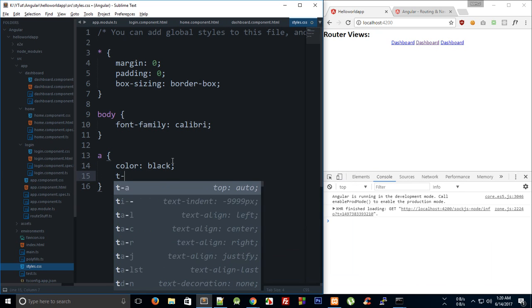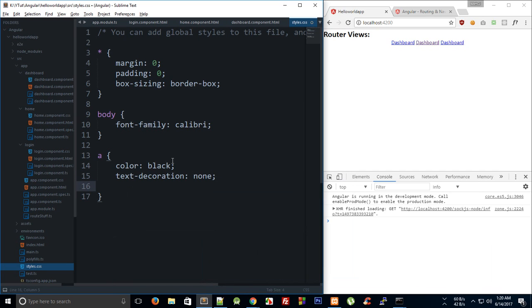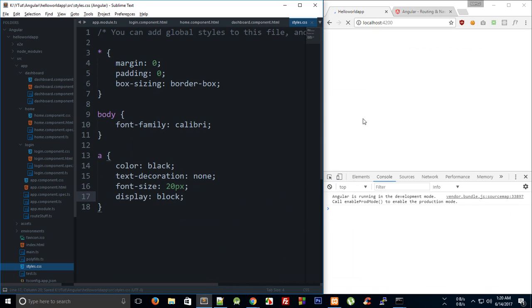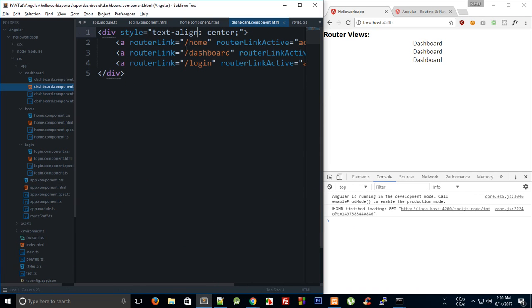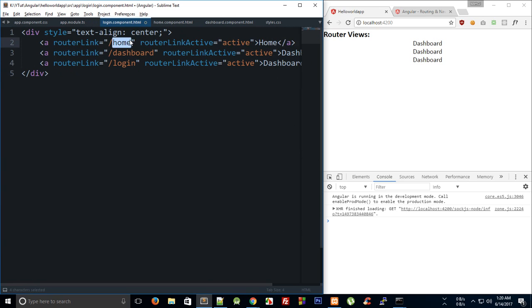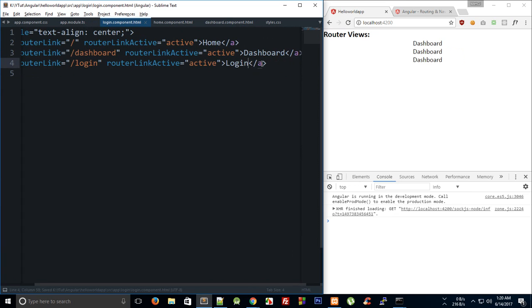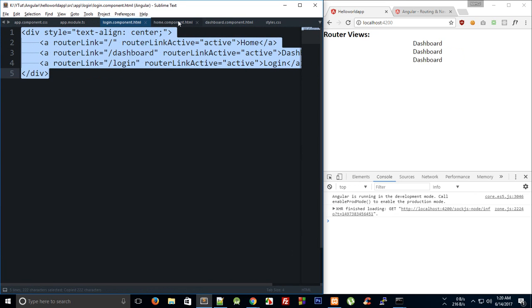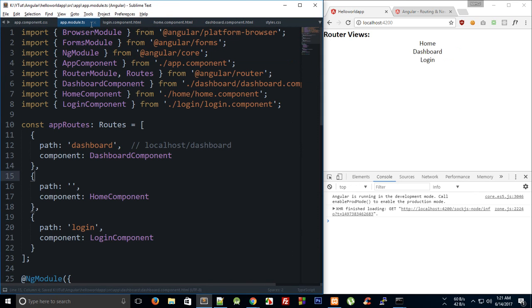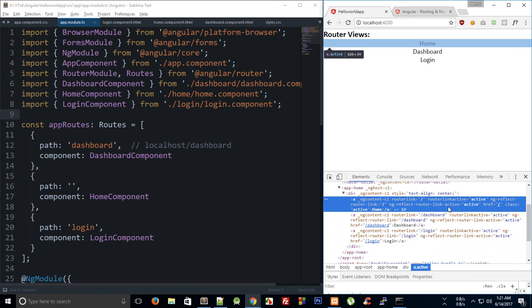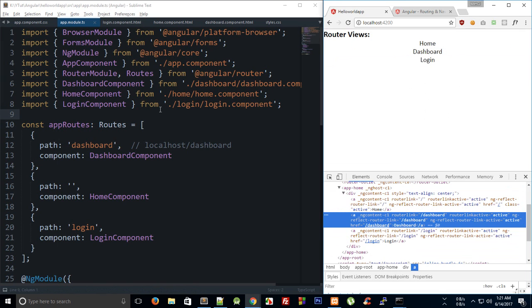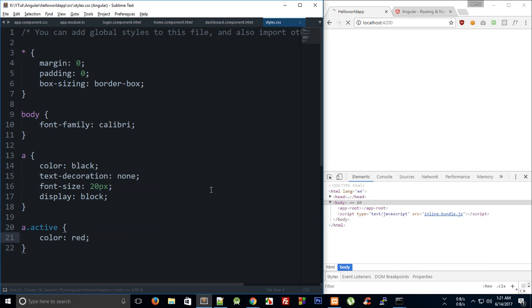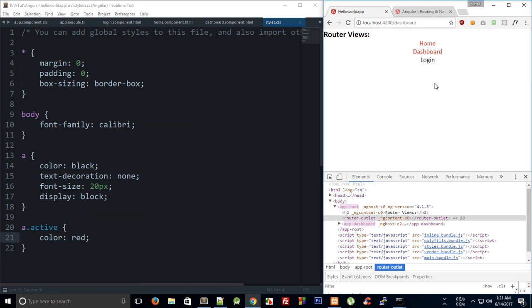You can see that we get these three links. If you see inside your inspector you would see that the class active is applied on this a tag but not on these two. To make it a little more visible we can say a.active is color red. You can see that home becomes red and we are on home. If I click on dashboard you can see this dashboard becomes red and so does this home.